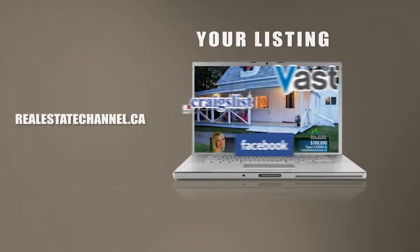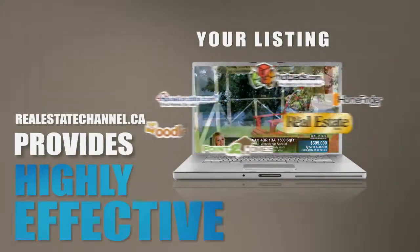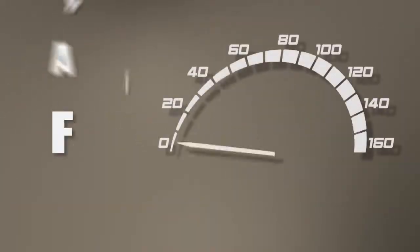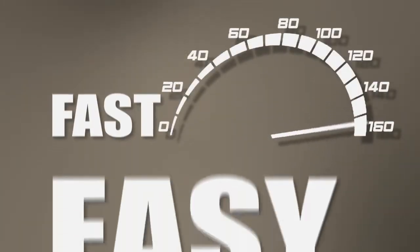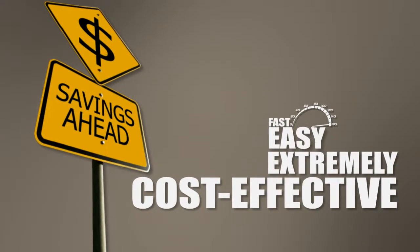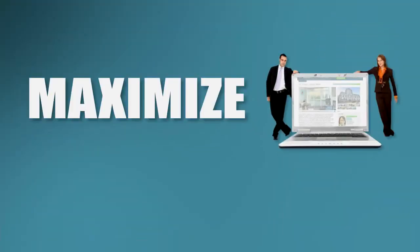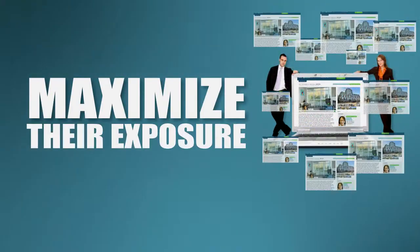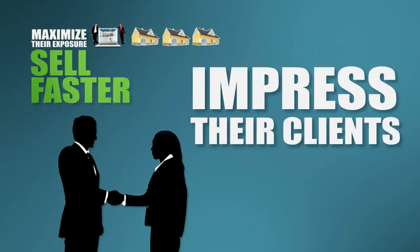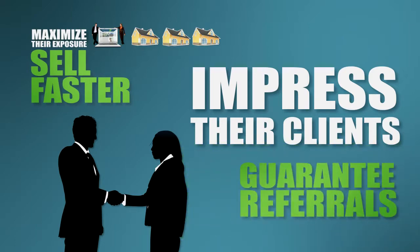Real Estate Channel provides realtors with highly effective real estate solutions. Fast, easy to use, and extremely cost-effective. Our tools help realtors maximize their exposure, sell faster, impress their clients, and guarantee referrals.